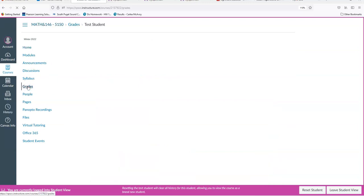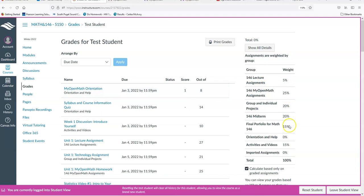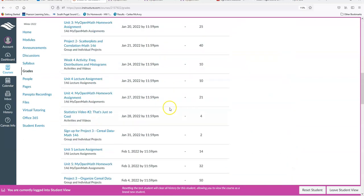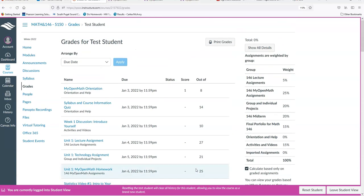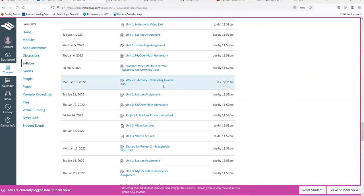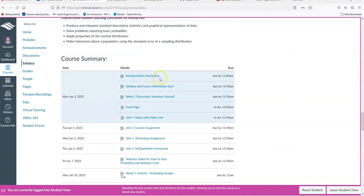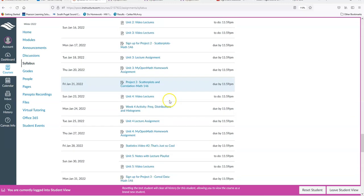You can click on Grades to see how you're doing. You can see the weight of everything and how your grade is determined, and if you scroll to the bottom you'll see your total grade for the class. At the bottom of the syllabus there's also a list of all your assignments, so if you can't open the calendar for some reason, that's another great way to see everything due for the week.